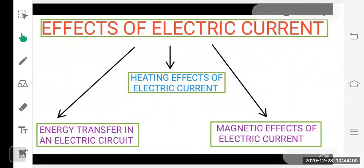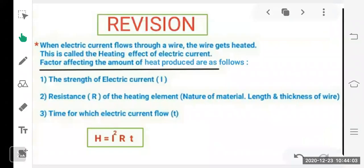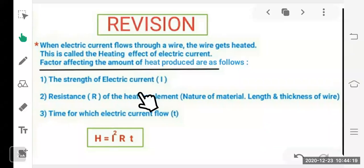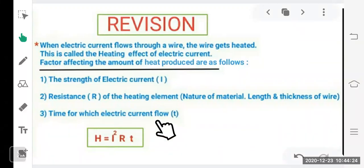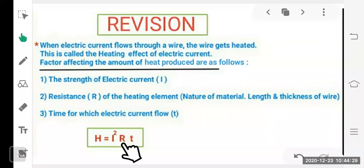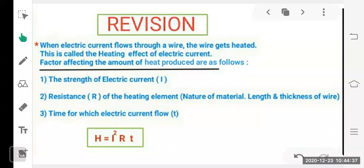Yesterday we studied that when an electric current flows through a wire, the wire gets heated — this is called the heating effect of electric current. The factors which affect the amount of heat produced are the electric current, the resistance, and the time for which current flows. These are correlated by the formula H = I²Rt, also called Joule's law of heating, which lets us calculate heat produced in a given circuit.